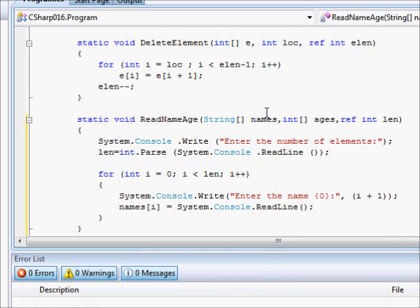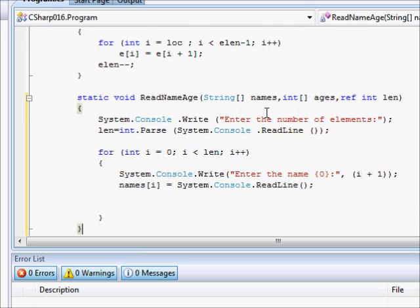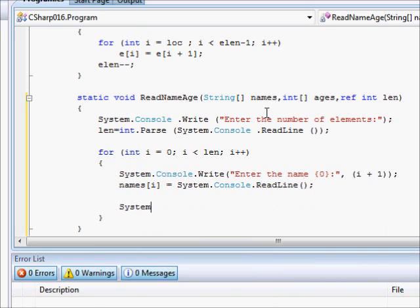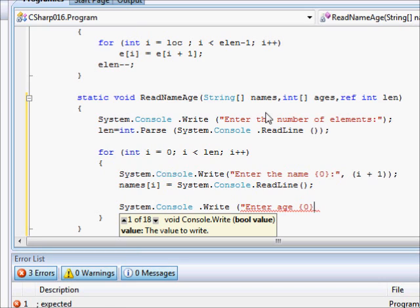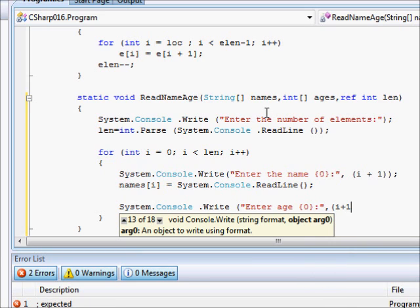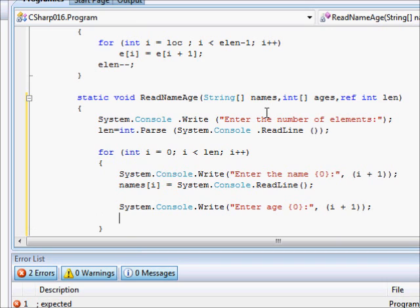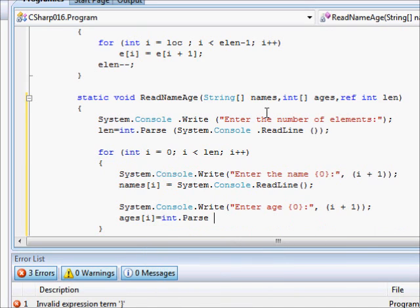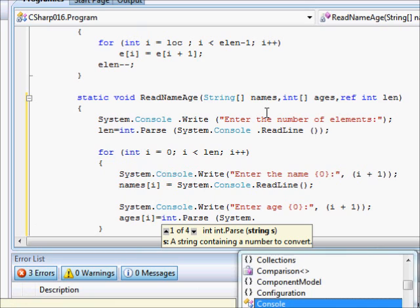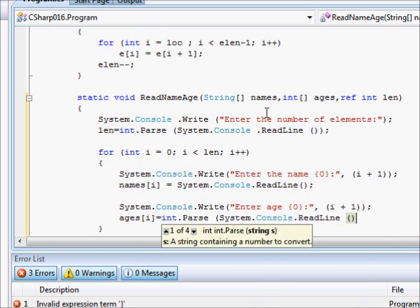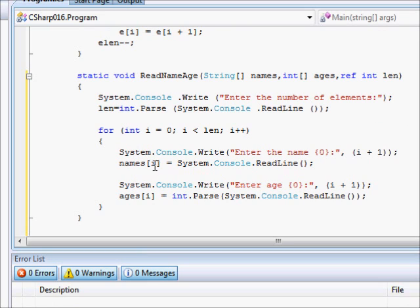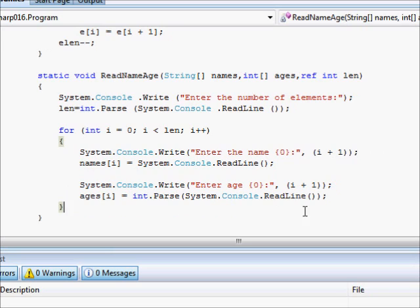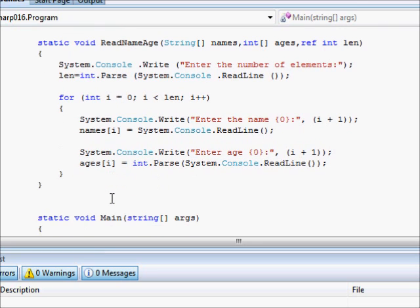In this statement, we have managed to read the name. We need to read the age. So we would say system console write enter age. This will be replaced by a parameter, i plus one. And then, next we would say ages of i equals int.Parse system console ReadLine. As you can see, when we are reading these values, we are using the same index, which would guarantee that the values we are reading will be stored for the same person. The location of the element indicates which record that these values belong to. This is the first one.